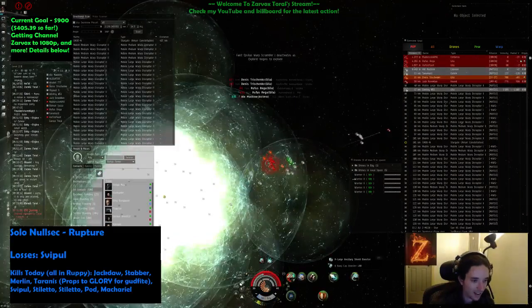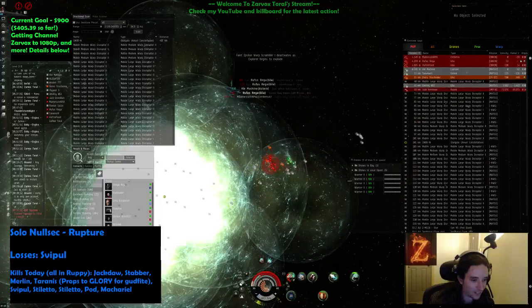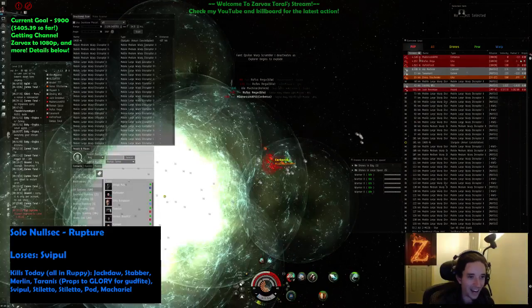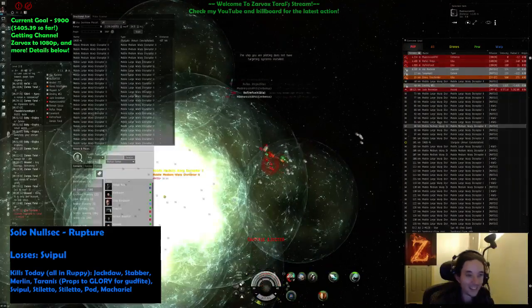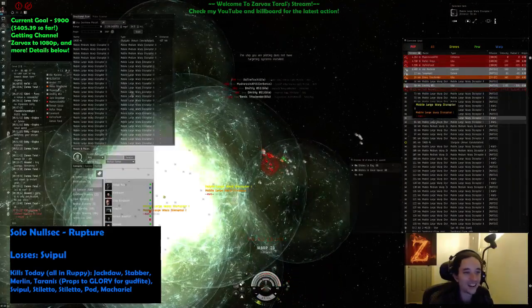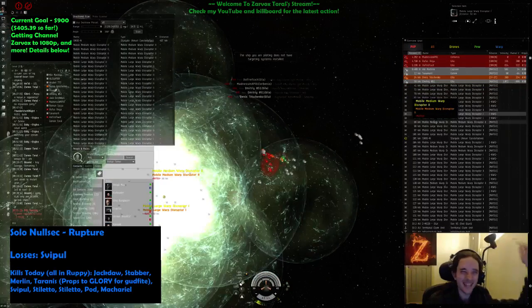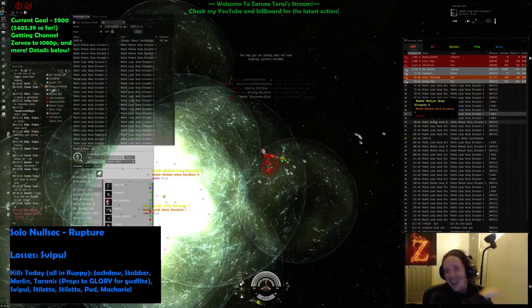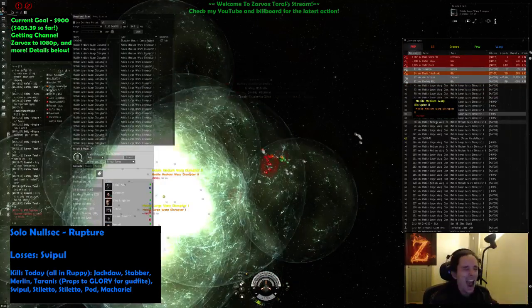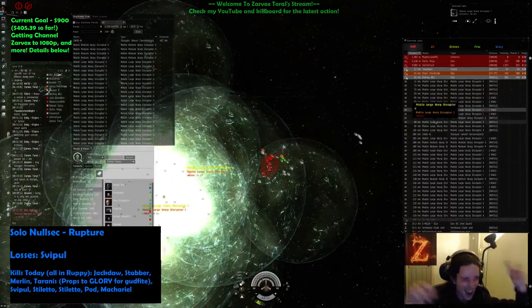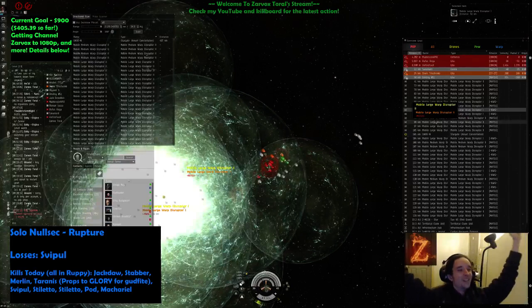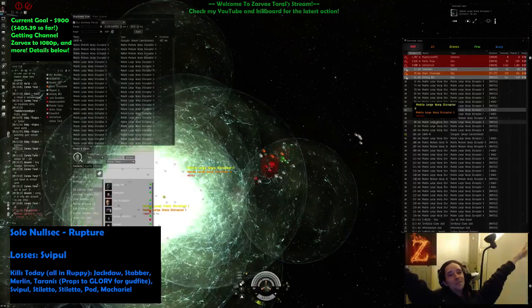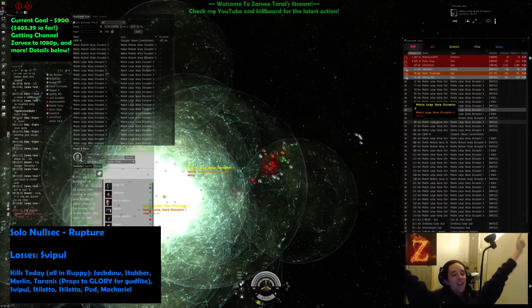Yeah, I still killed him. Oh ha ha, I still killed him. I still got the Astero, I still got the Astero. Best roam ever.